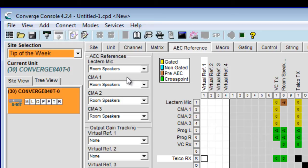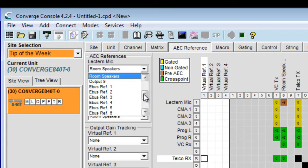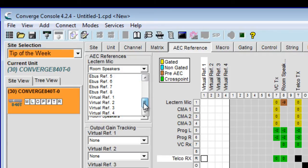If we did that with the lectern microphone, it would be referencing its own audio. So what we're going to do in this case is create a virtual reference.